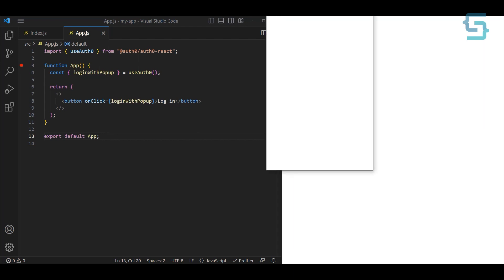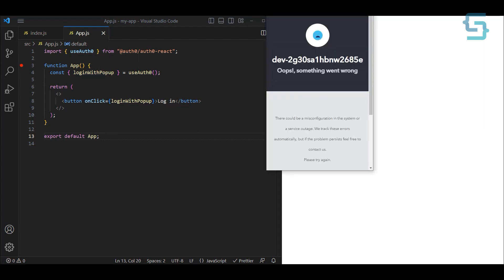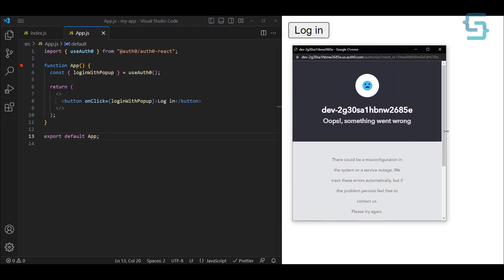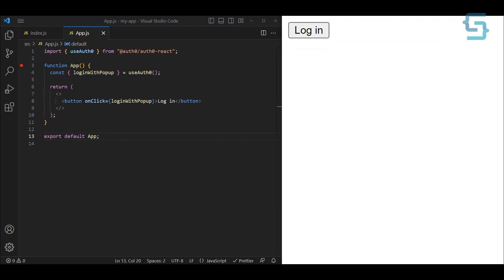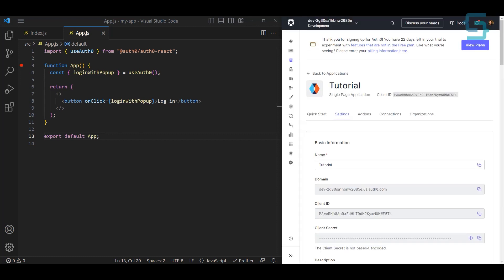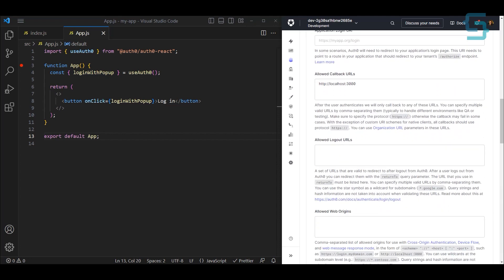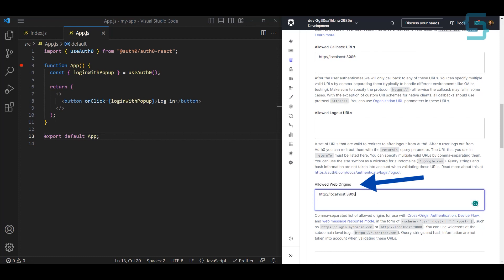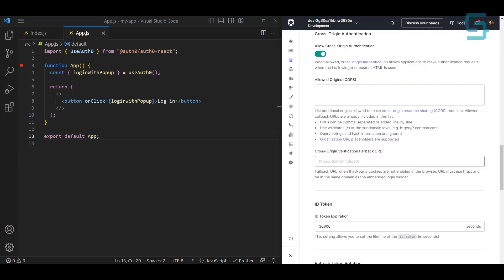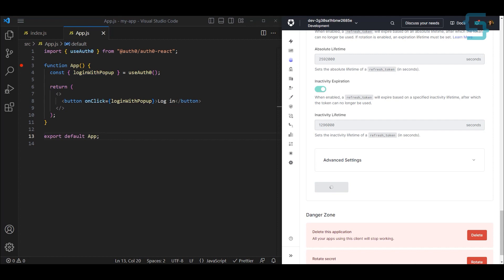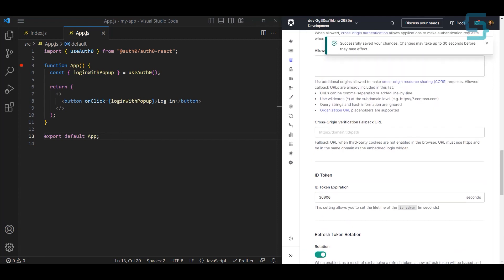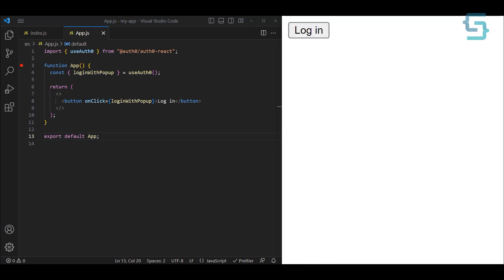Now we can click on Login and we get this popup. If you're getting an error like I am here, it basically says that you're not allowing the client to access your application from a specific URL — in this case localhost:3000. So go to the application settings again, scroll down under the Settings tab, and find Allowed Web Origins. Set it to localhost:3000, then click Save. This can take 30 seconds but usually it's very fast. Let's close this, refresh the application, and try once again.